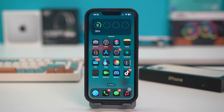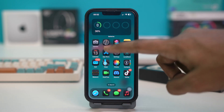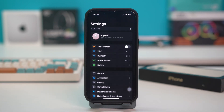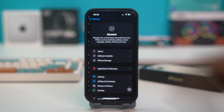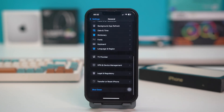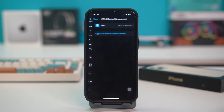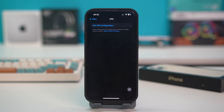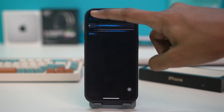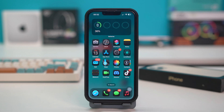Solution 5: Disable VPN or Proxy. Open your Settings and tap on General. Scroll down and tap on VPN and Device Management. If you find any VPN turned on, simply toggle it off. After turning off your VPN, see if your issue is fixed.